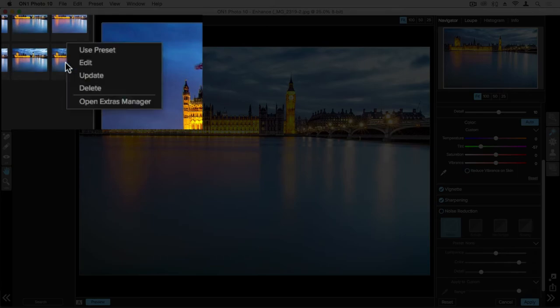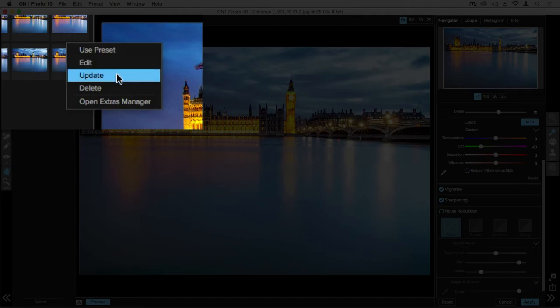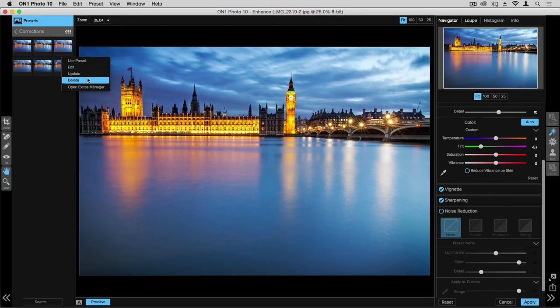When you right click, you have the option to use the preset and you can edit some of the metadata within the preset. You can even update it to current settings if you want to adjust that preset at a later time. You also have the option to delete the preset if you no longer want to use it.